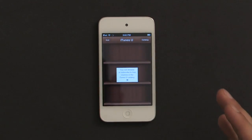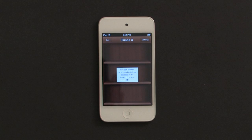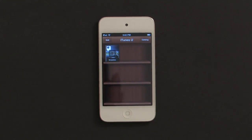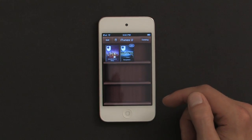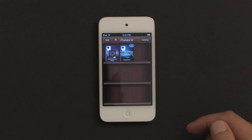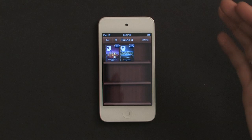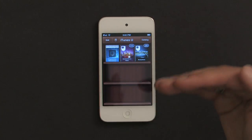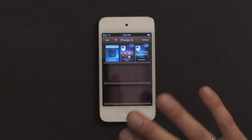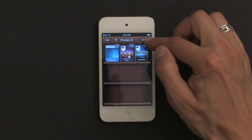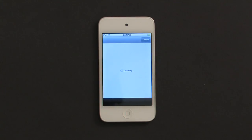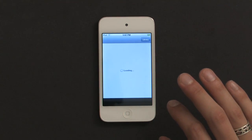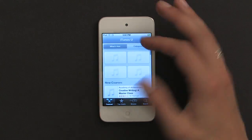iTunes U looks a lot like iBooks if you've downloaded that already and maybe looked at the user manual for your iPod. Here we see that I've got a course called Ecosystems from the Open University, and another one is syncing already to my iPod. These are things I've downloaded previously and now they're starting to come down. But what we're going to do is go out to the university and we see the front page.